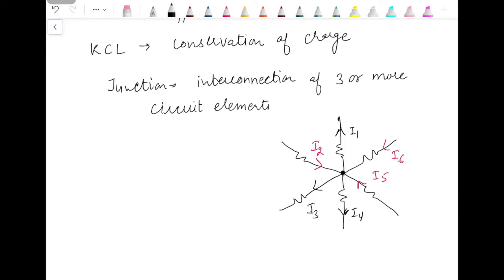The currents which are entering the junction are known as incoming currents, and those who are leaving the junction are known as outgoing currents. As per the statement of Kirchhoff's current law, the algebraic sum of all the currents at a junction is zero. We can take either of them as positive and the other one as negative. If I am taking outgoing current as positive, then incoming should be taken as negative. Or if I take incoming as positive, then I have to take outgoing as negative. Usually the convention is that outgoing currents are considered as positive.